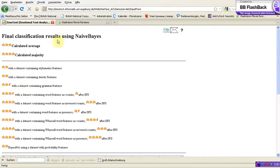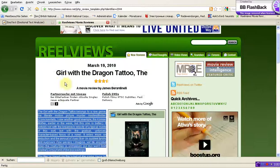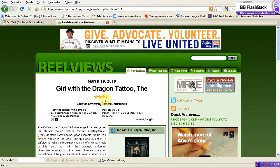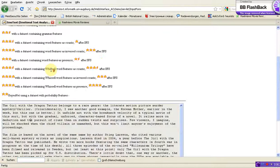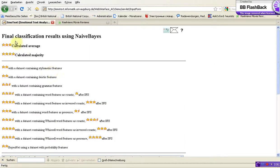Now, if we compare what we saw here — three and a half stars — and the result of the emotext, we see that the expected result, or human result, is in between both values, between three stars and four stars. I think it is a good expectation.